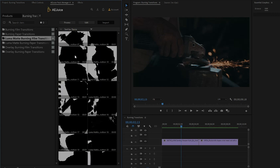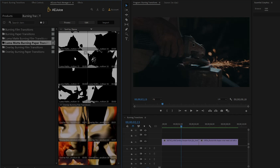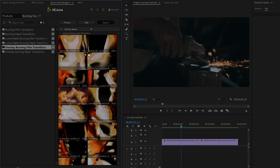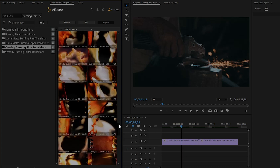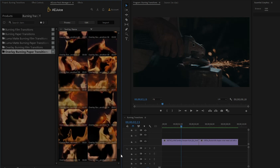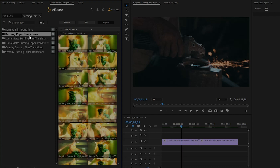If you don't know how to use the Luma Matte in Premiere Pro, I have a previous video about this topic — you can watch it by clicking on the right corner eye icon. The last two categories are Overlay Burning Film Transitions and Overlay Burning Paper Transitions, which are a great deal for every video editor. Now I am going to show you how to use the Burning Paper Transitions.